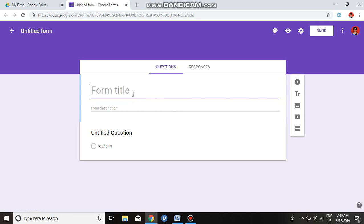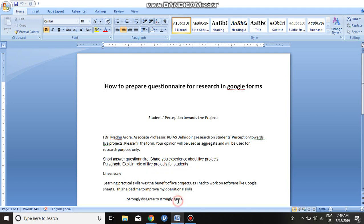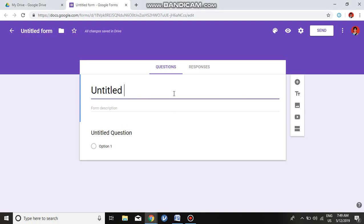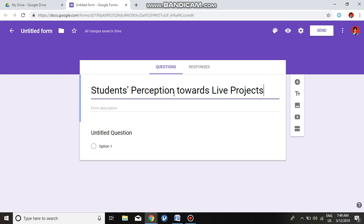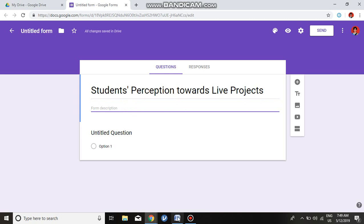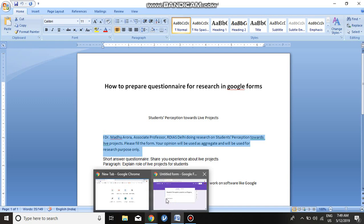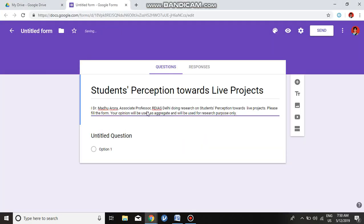First we have to provide a title. I have prepared a small questionnaire — this is the title — and we will copy and paste it here. Now this is the title. In the form description we will write something about our questionnaire.